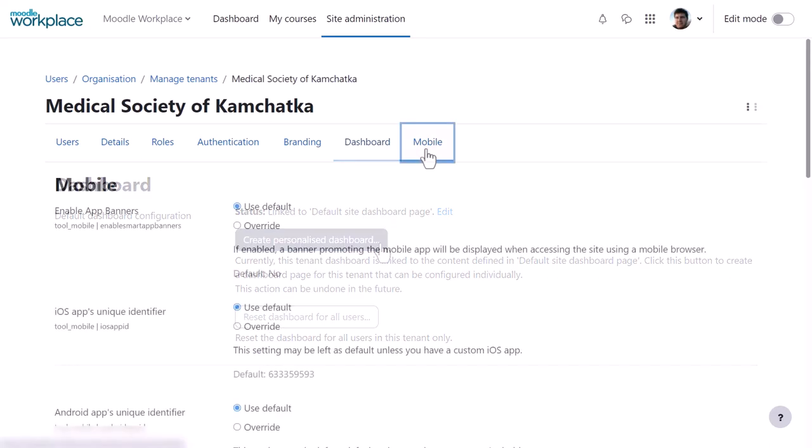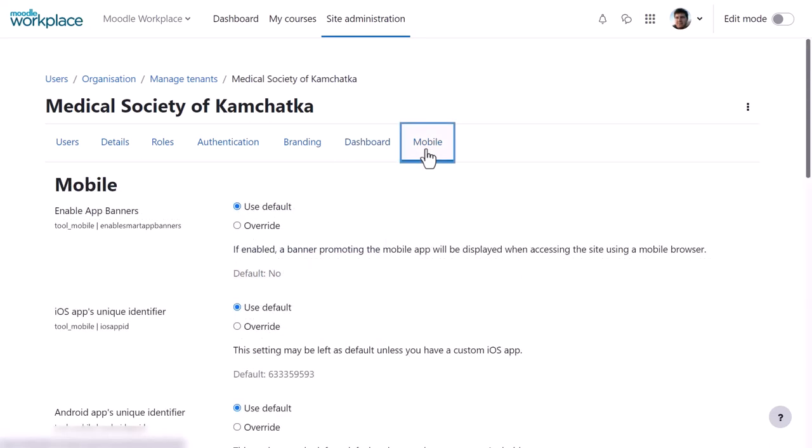The Workplace Mobile app allows per-tenant configuration, and so from the Mobile tab, you can customise the settings specific to your tenant.